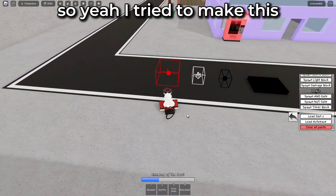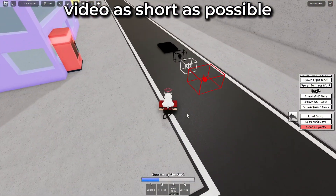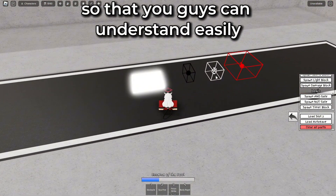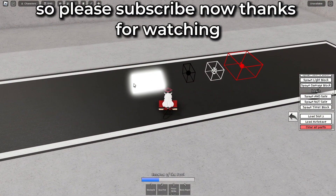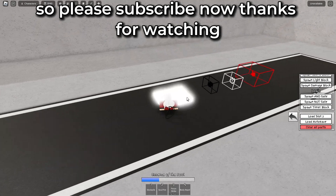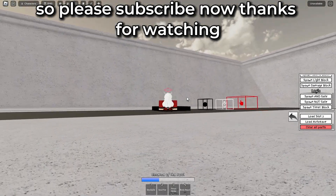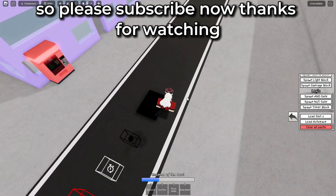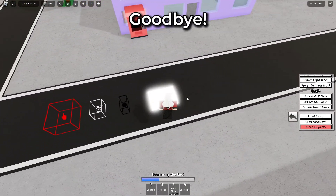You'll get a loop! I tried to make this video as short as possible so that you guys can understand easily. So please subscribe. Thanks for watching. Goodbye.